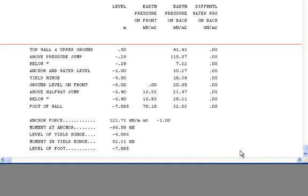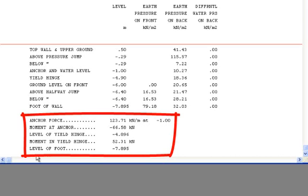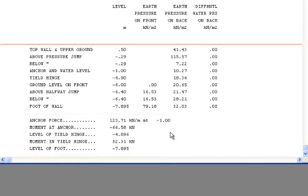But the main information can also be seen down here in the text file. This is the information that we need to design our sheet pile wall further. And this is where we find the answers to the questions asked in the example.